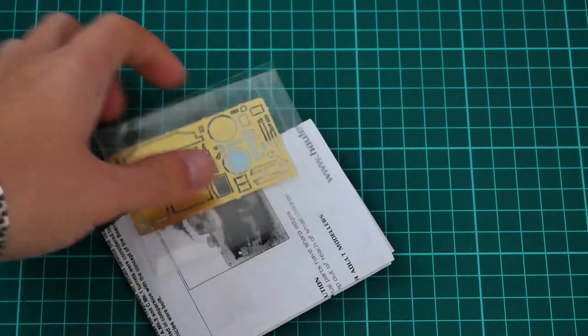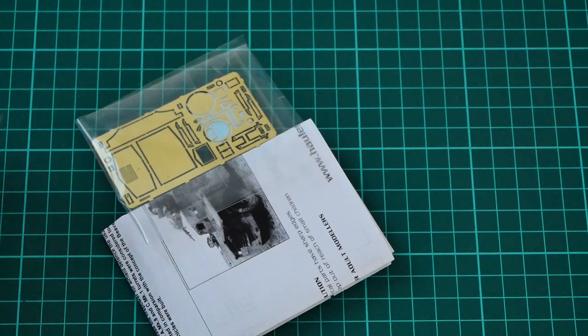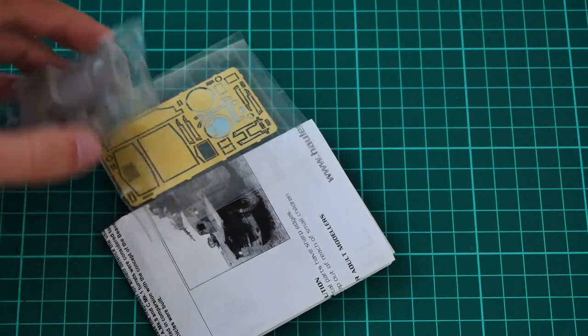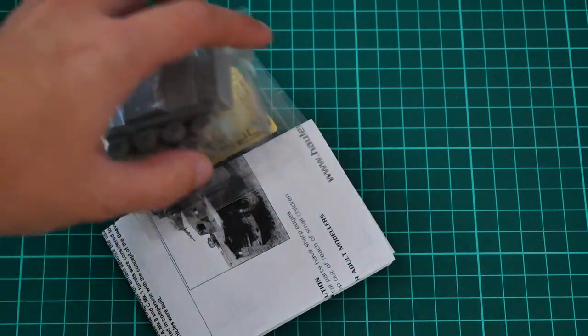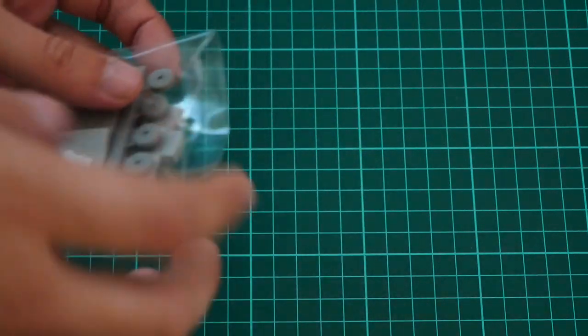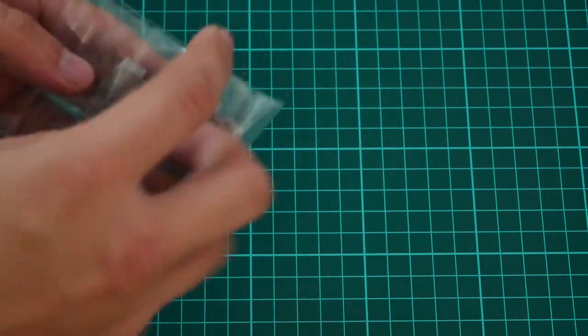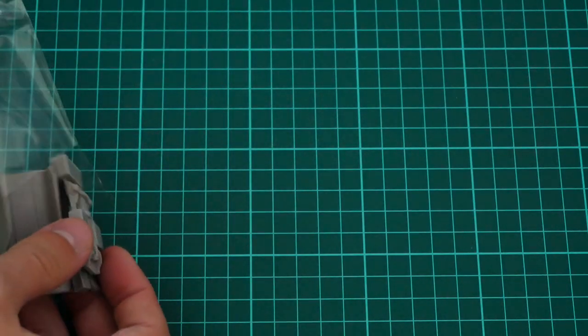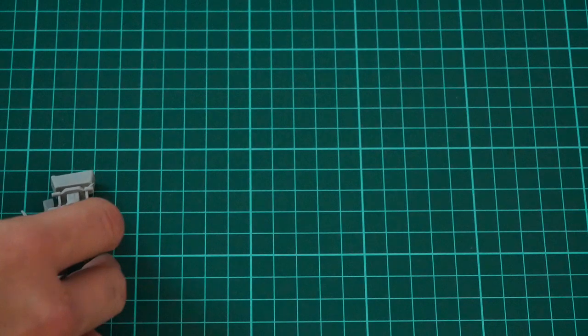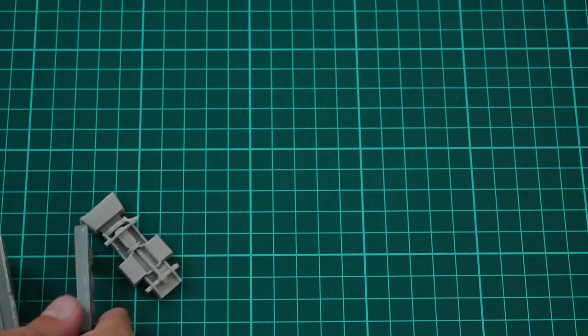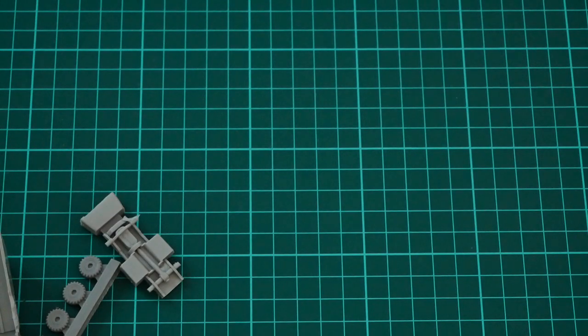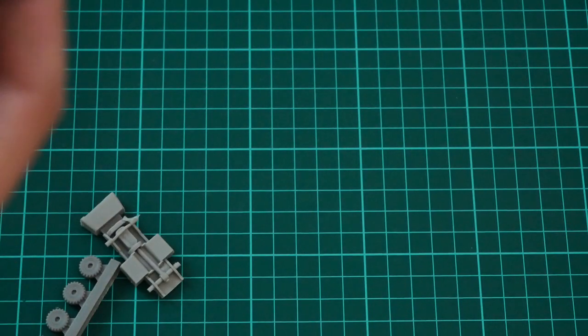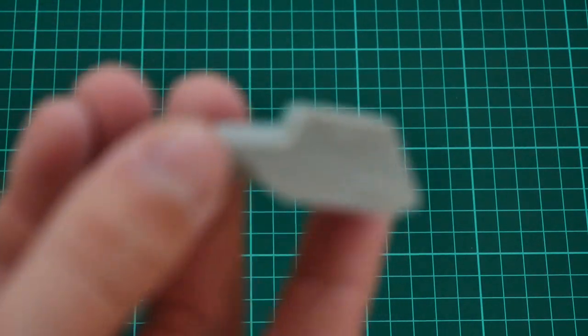Here you can see all the components. Everything is packed nicely into separate plastic bags. Of course, we are going to start with these resin parts which are packed into a single plastic bag. Actually, there are not that many of these parts, surprisingly.